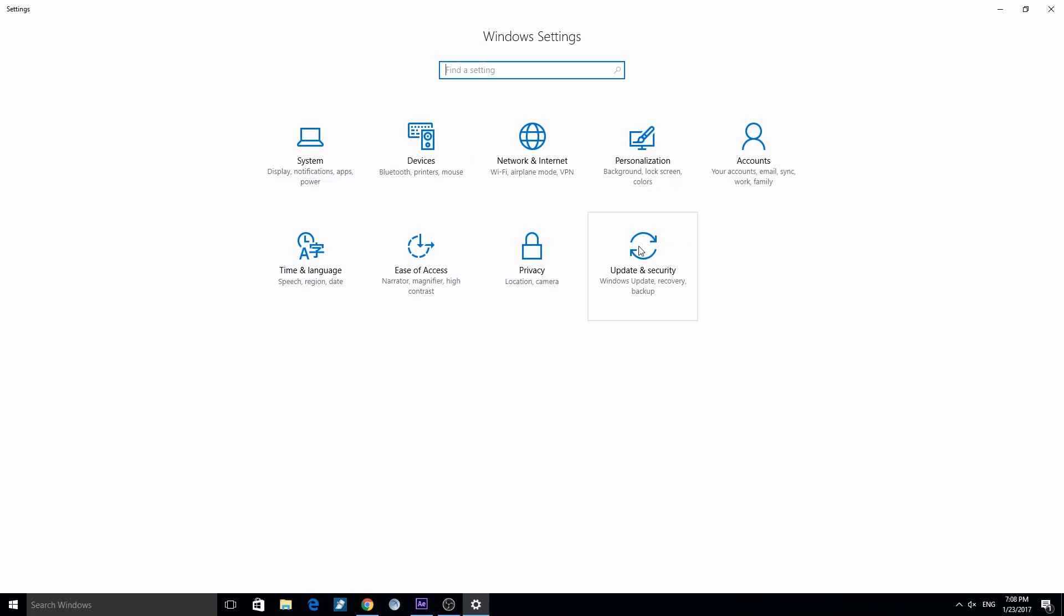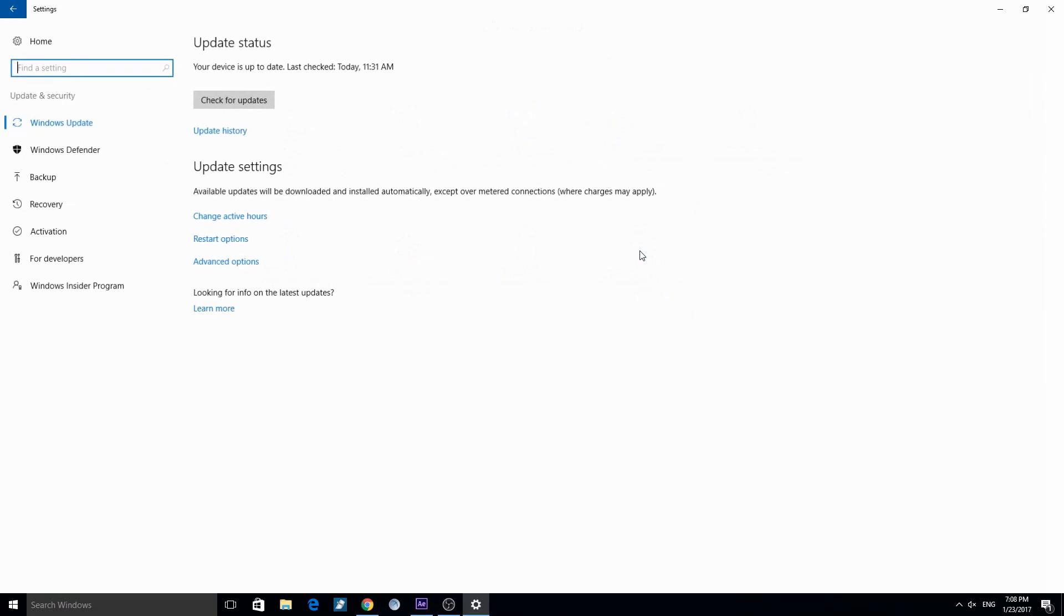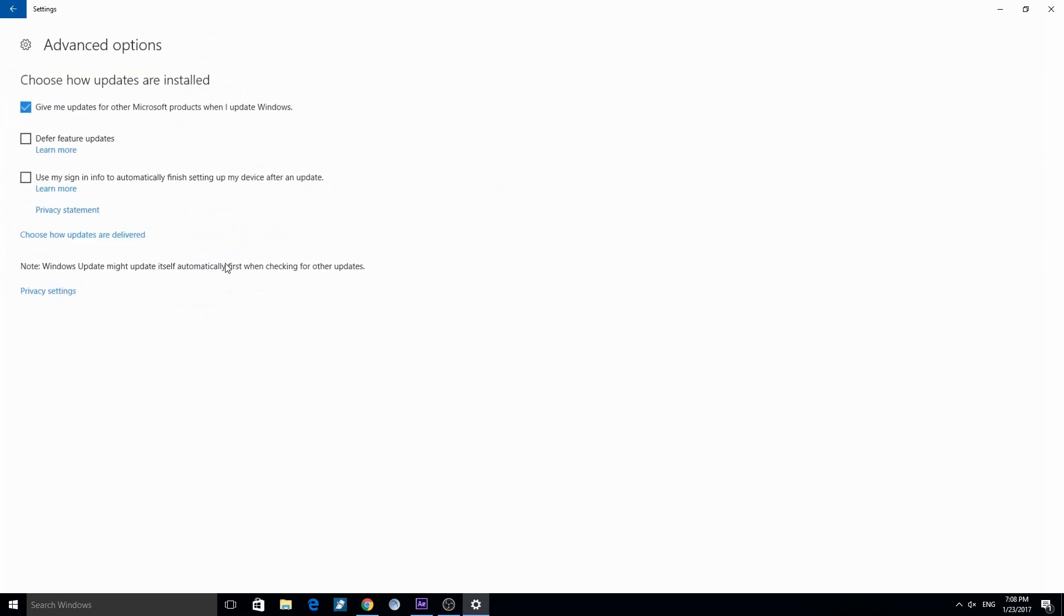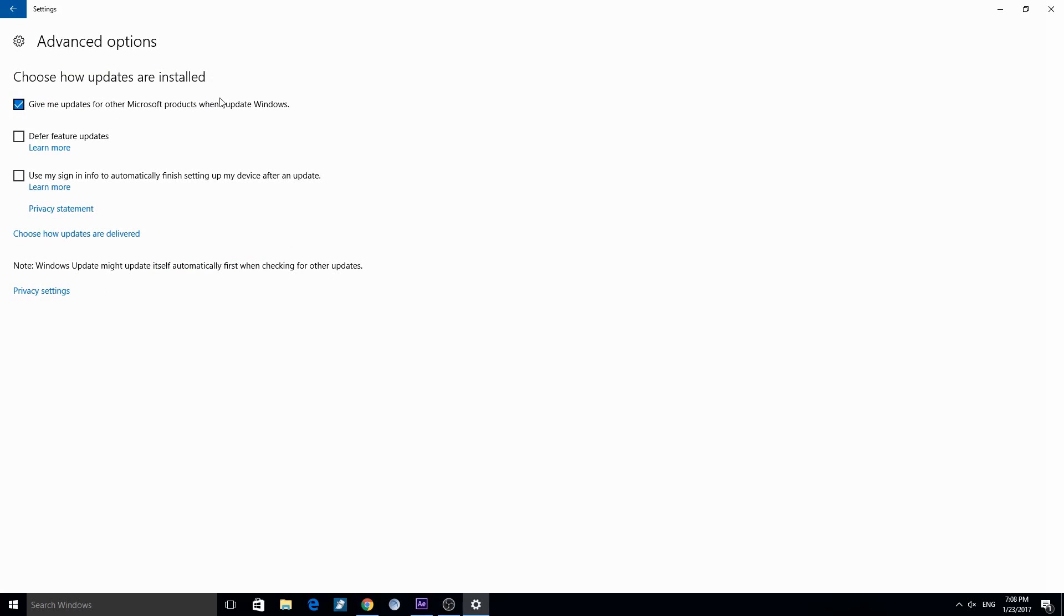There you have to choose Update and Security. First, you can go to Advanced Options where you can choose in which way you want to get informed with the new updates.